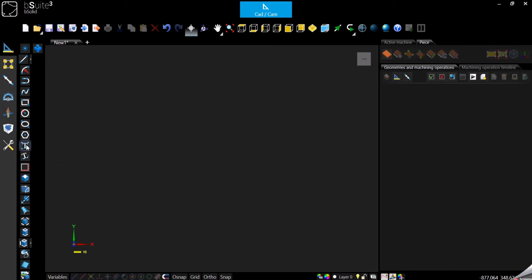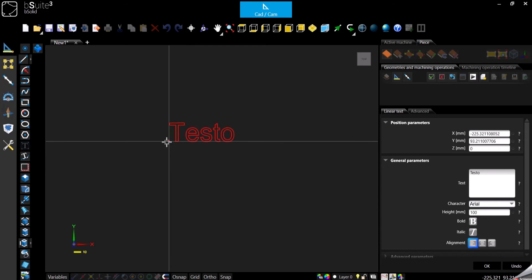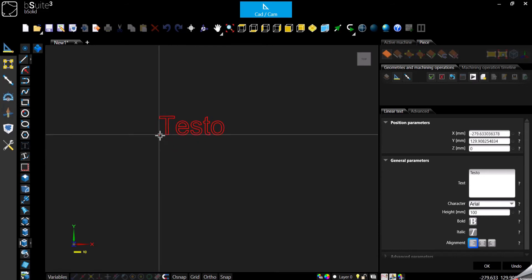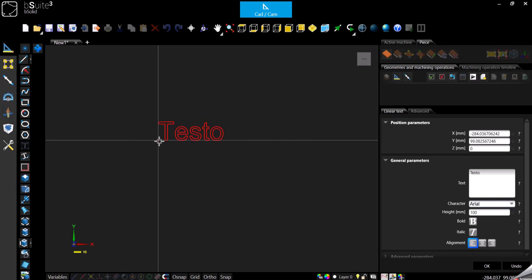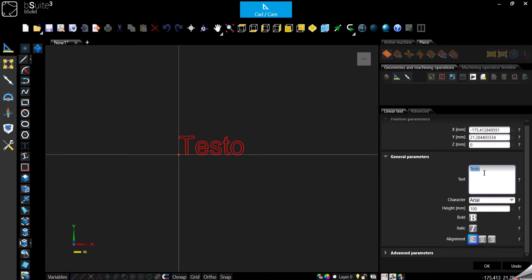So we click on it, and here as we can see the reference for my text is the dot where the cursor is right now. At this point we can specify the coordinate in X and Y for the dot directly from the right panel, and then here we have all the other options.